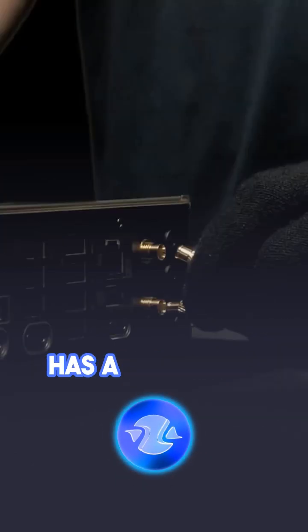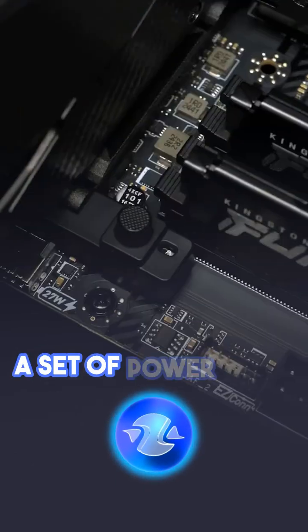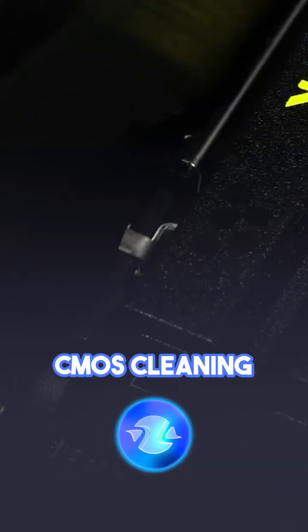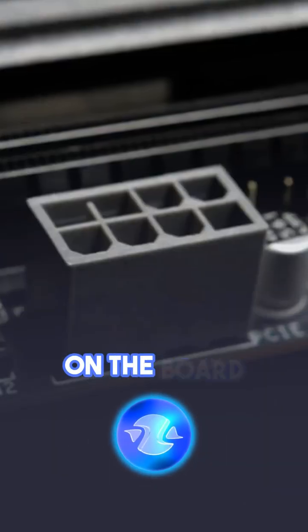The board also has a built-in EZ dashboard, a set of power, reset, CMOS cleaning, and LED display buttons right on the board.